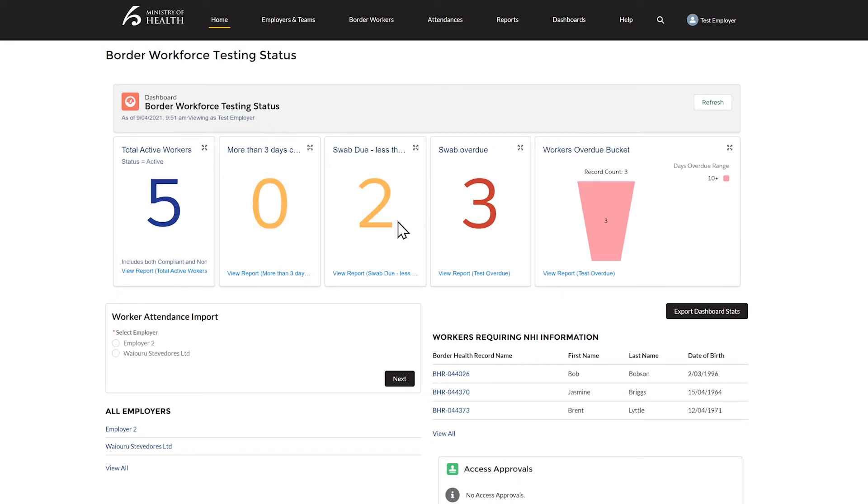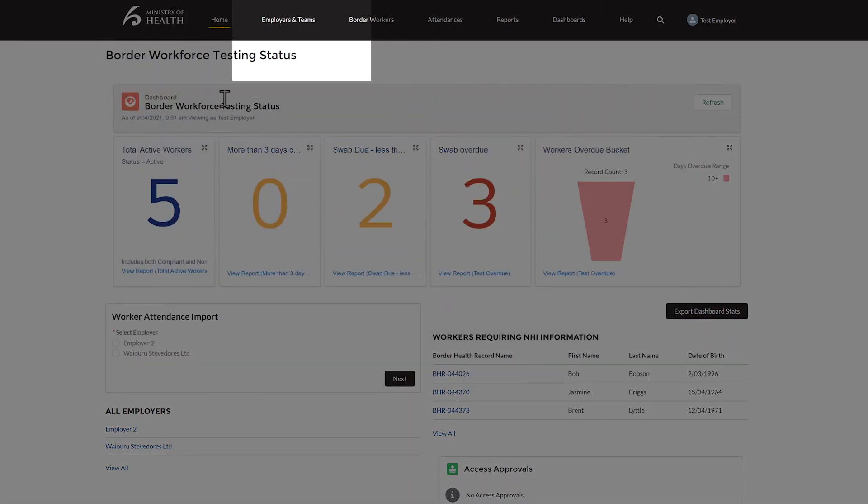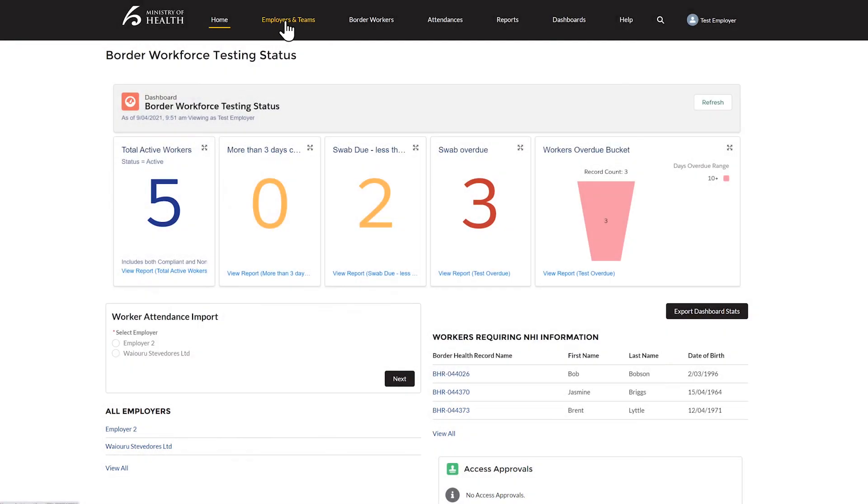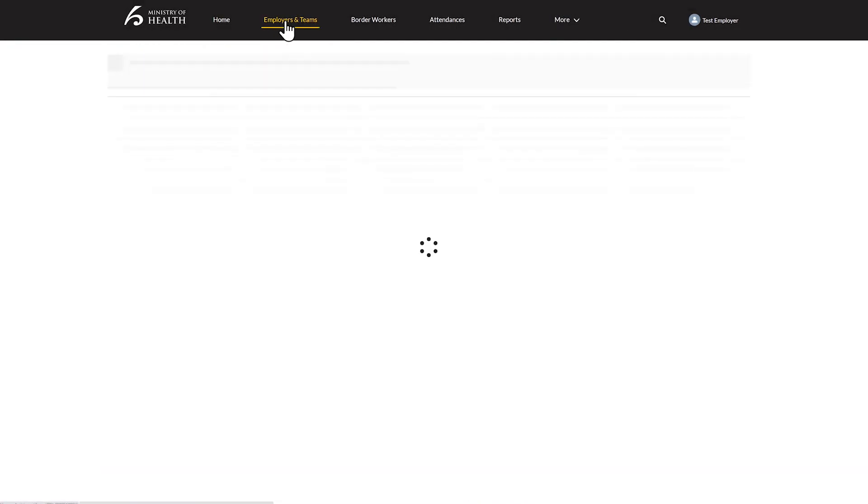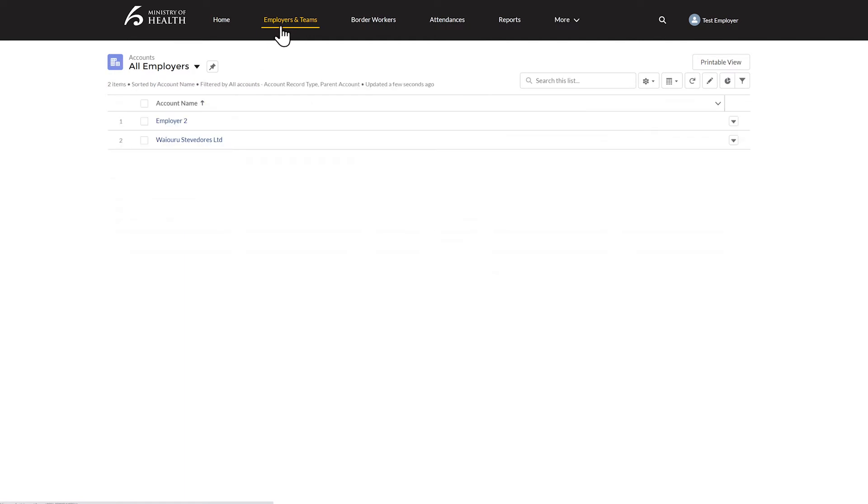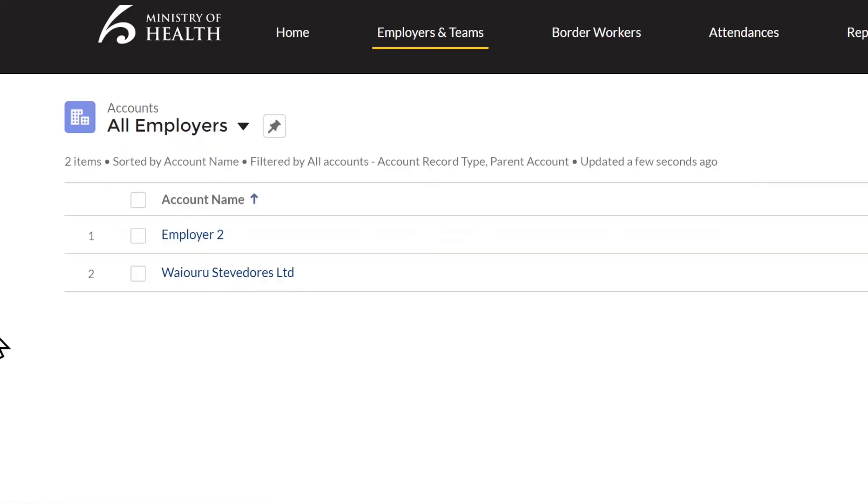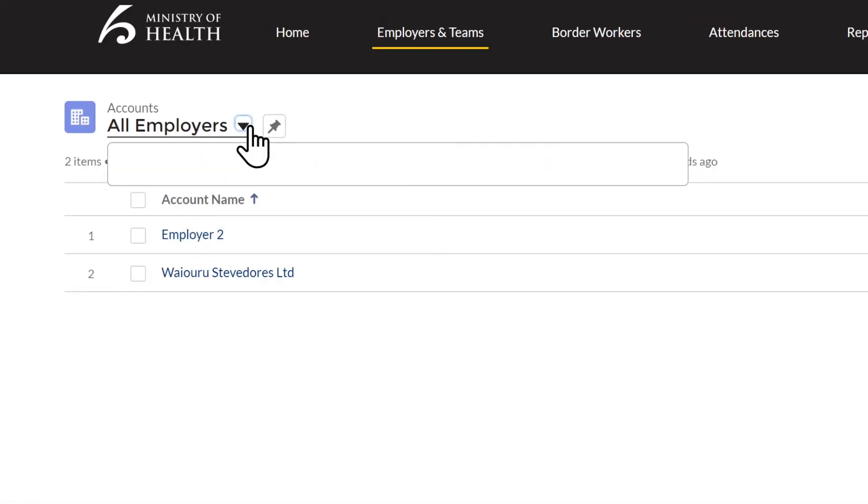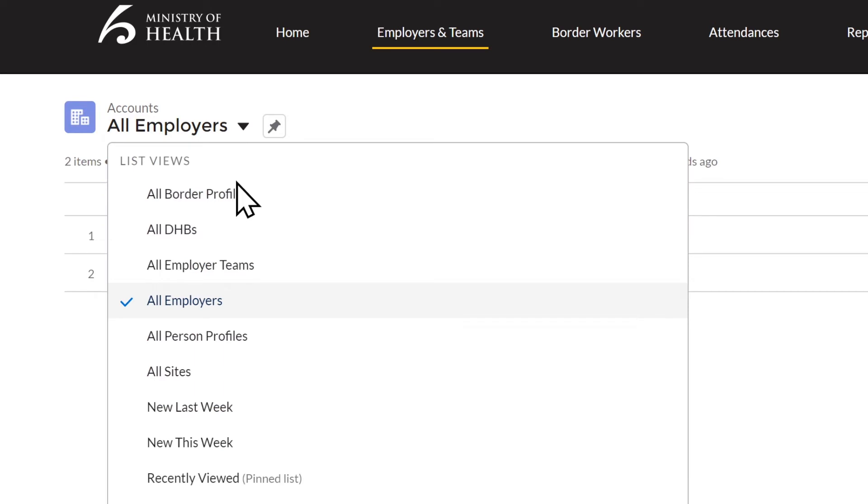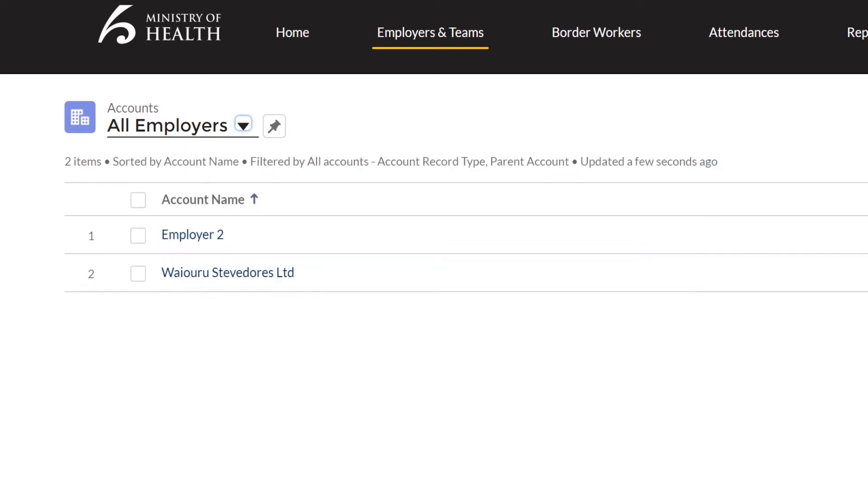The next tag along the top is the tab for Employers and Teams. Click this and click on your company or team name. If you don't see the team that is relevant to you, look for the drop-down box under Accounts at the top left. Click on that, then click on All Employer Teams. For the purpose of this demonstration, we will use the fictitious Waiuru Stevedores Ltd.